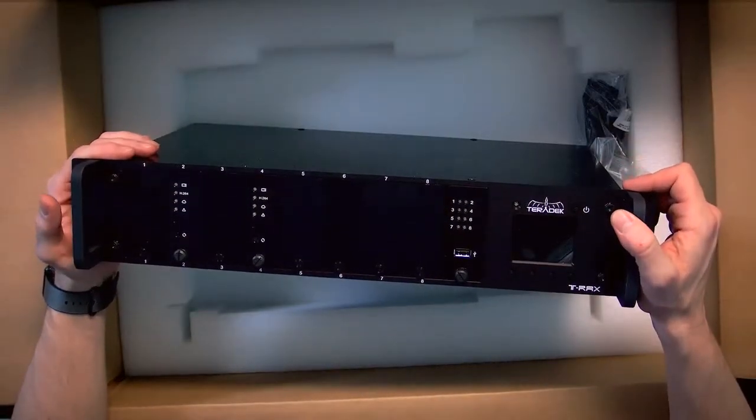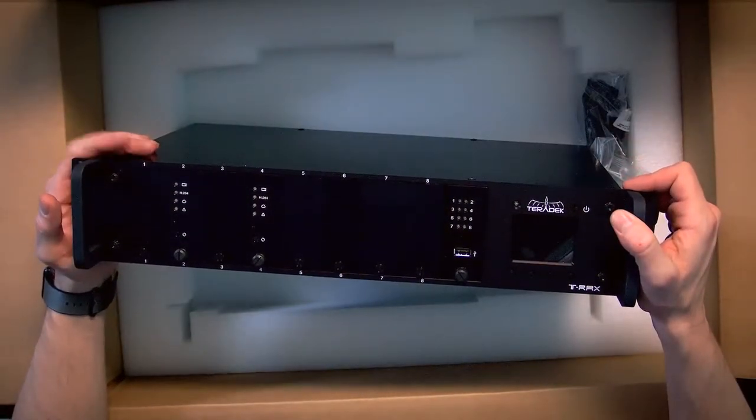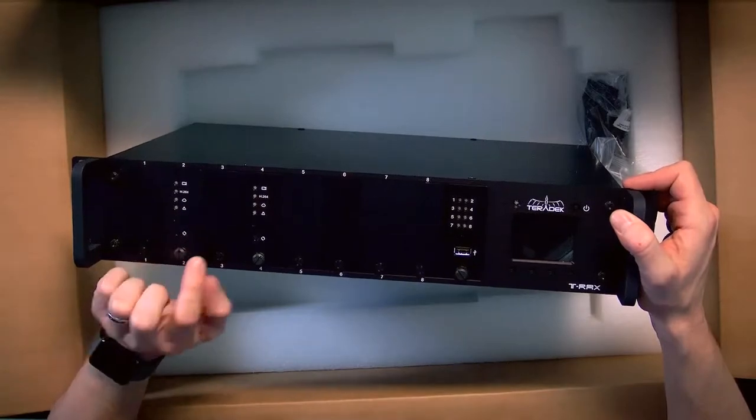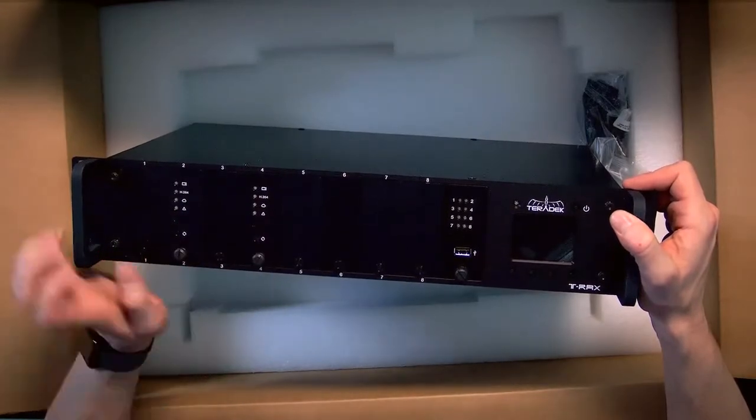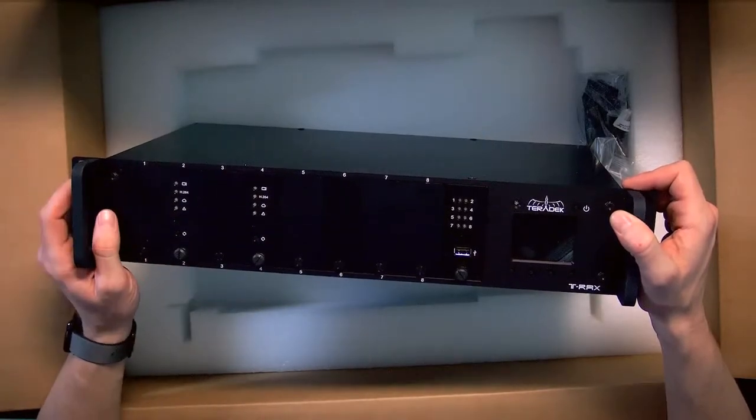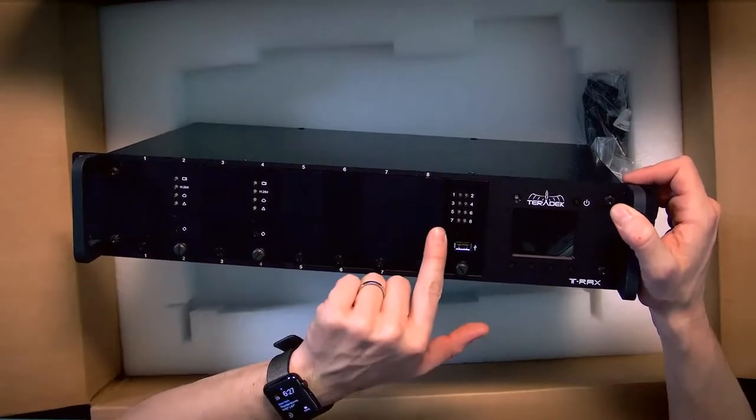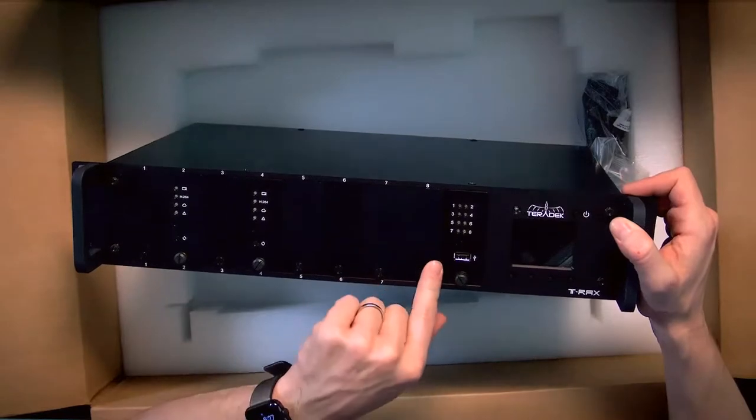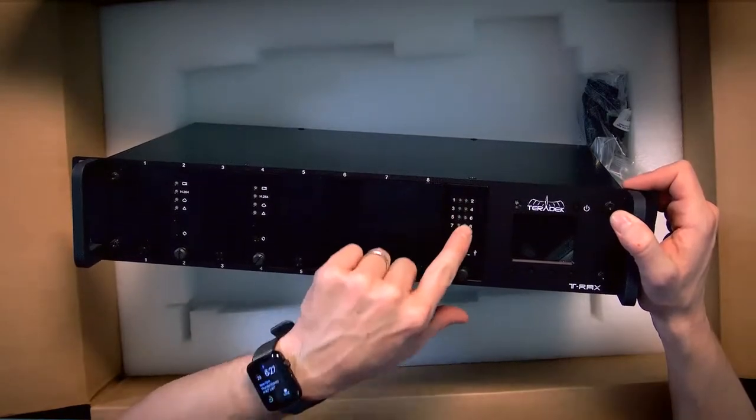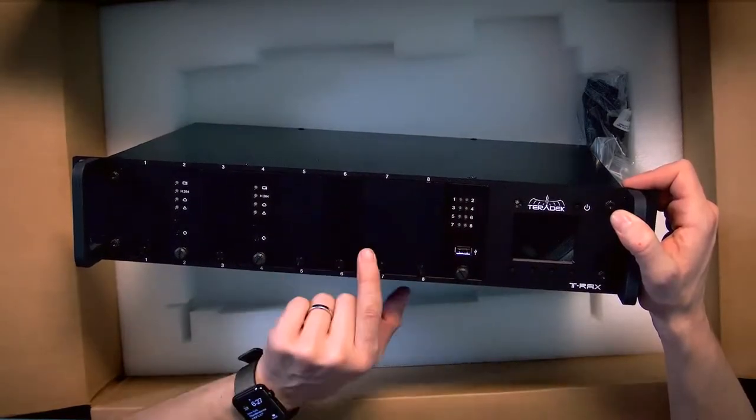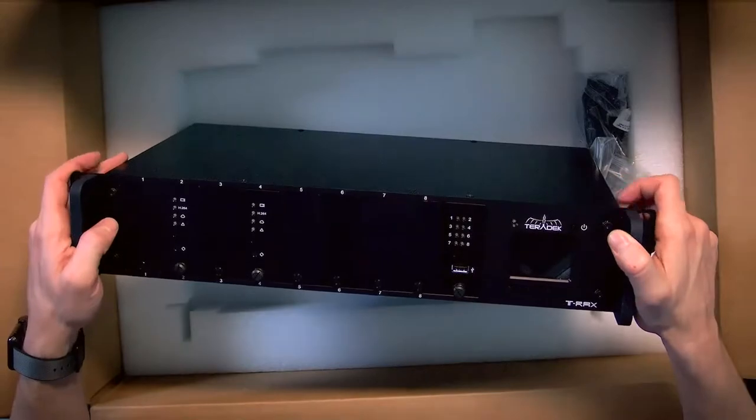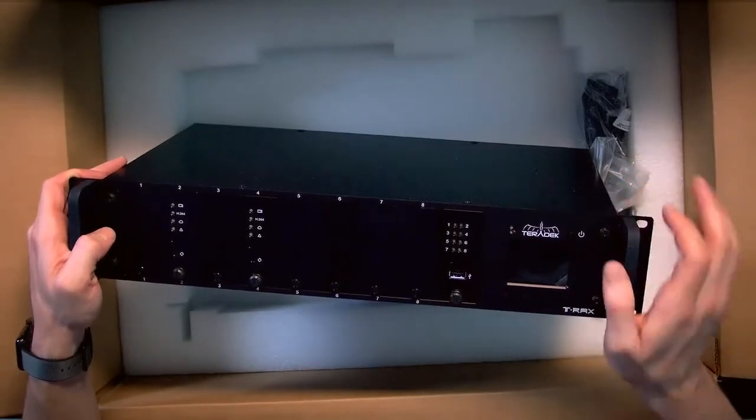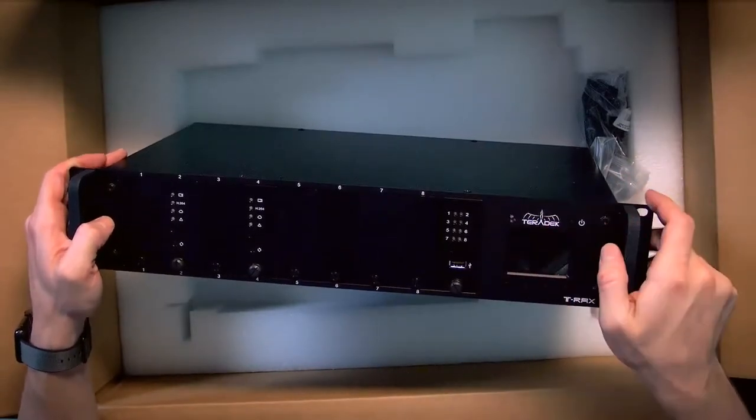Pretty cool looking. Like I said, we only have the one encoder and decoder cards right now, but it has spaces for eight cards and it will let you know when those are active. USB for, I'm assuming, firmware updates and this LED screen here.